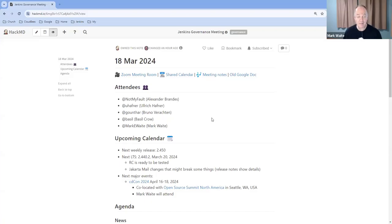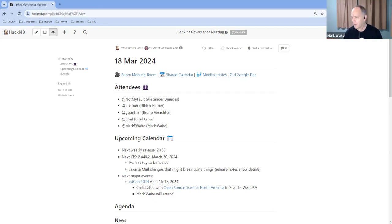Welcome, everyone. This is the 18th of March, 2024, meeting of the Jenkins Governance Board.